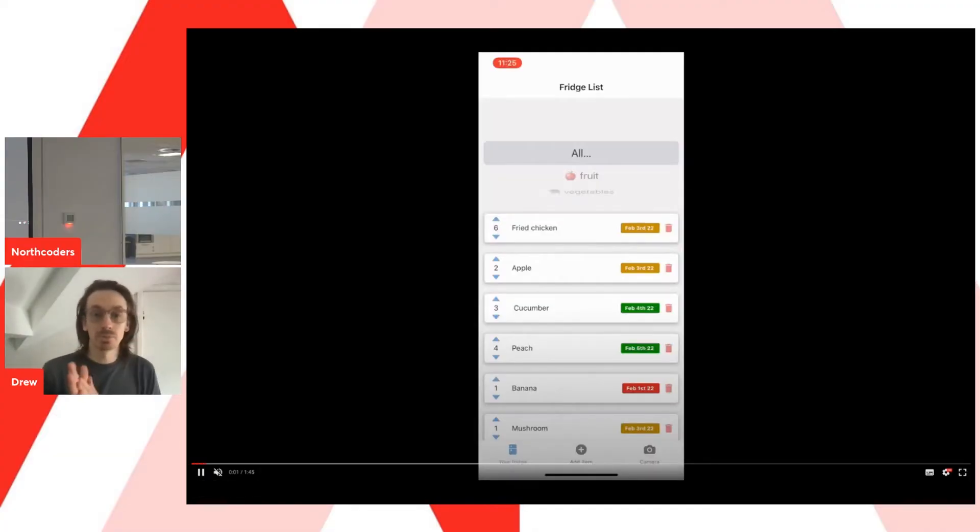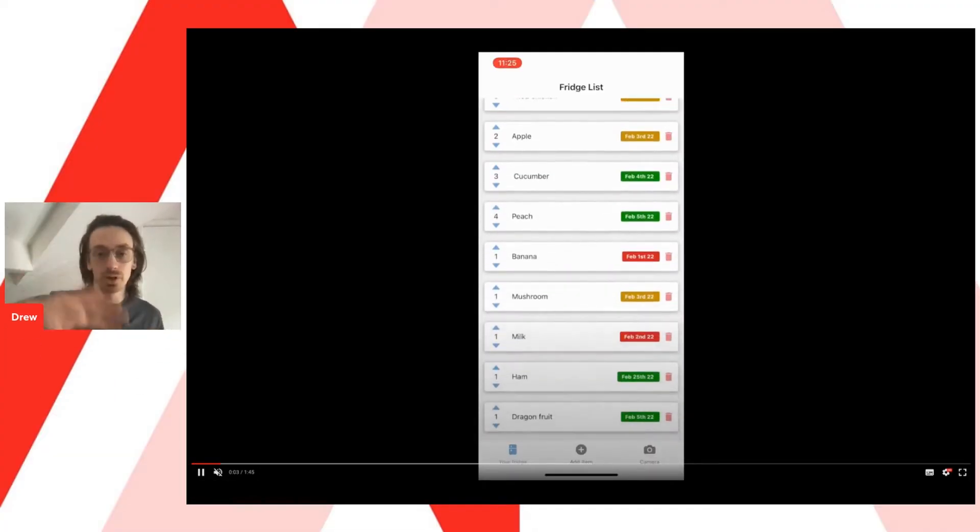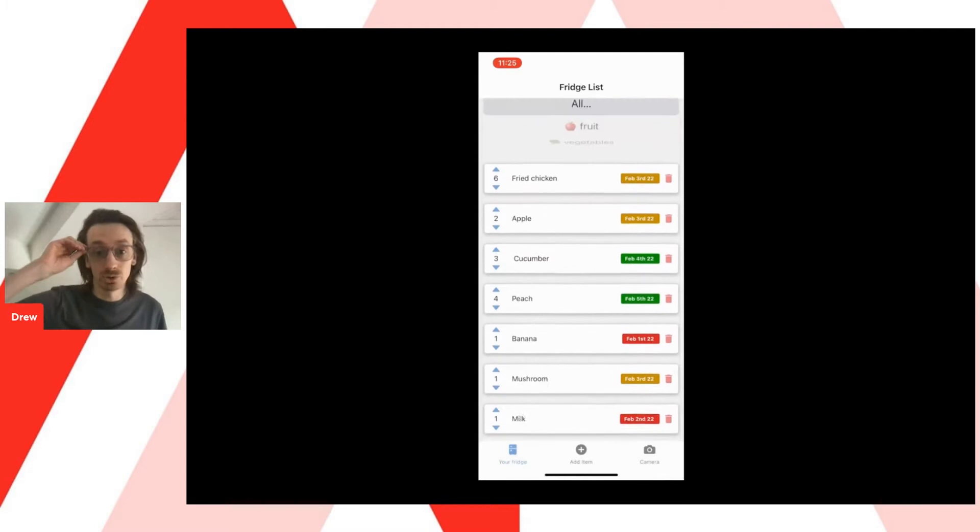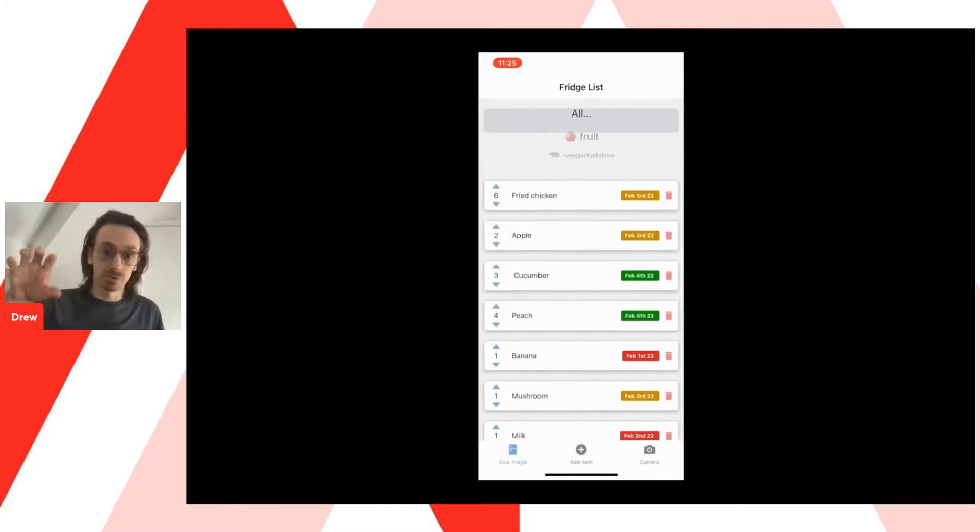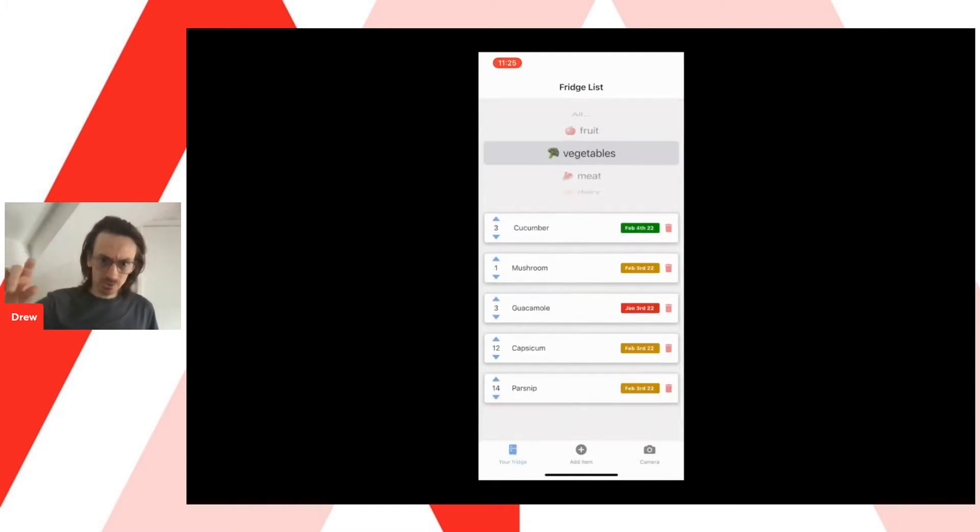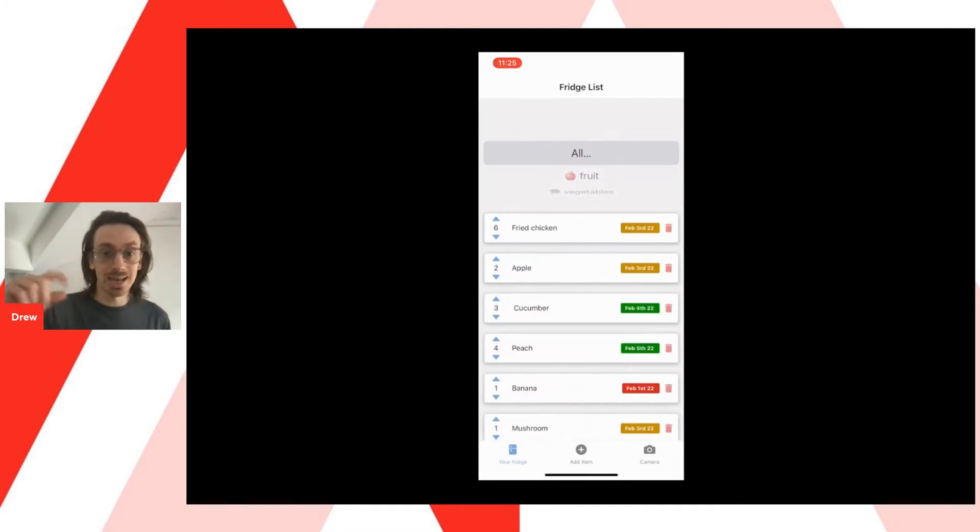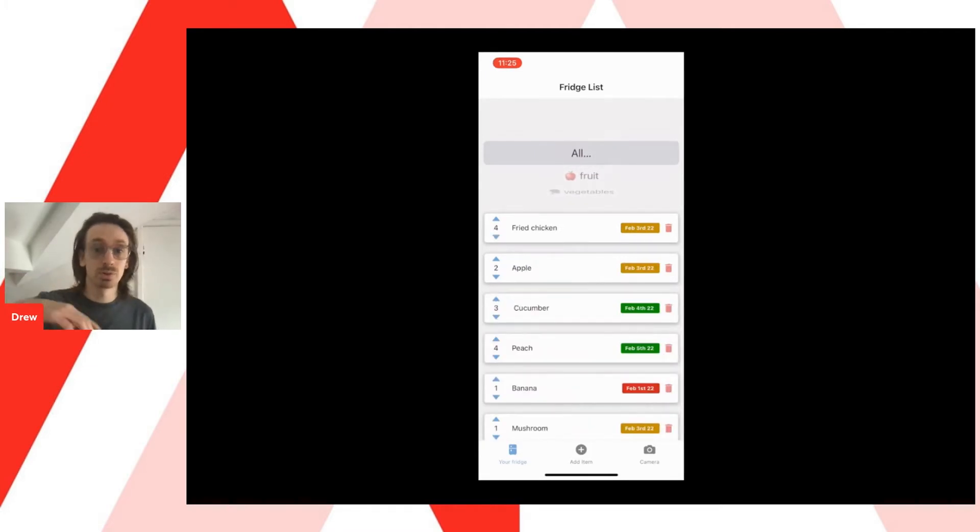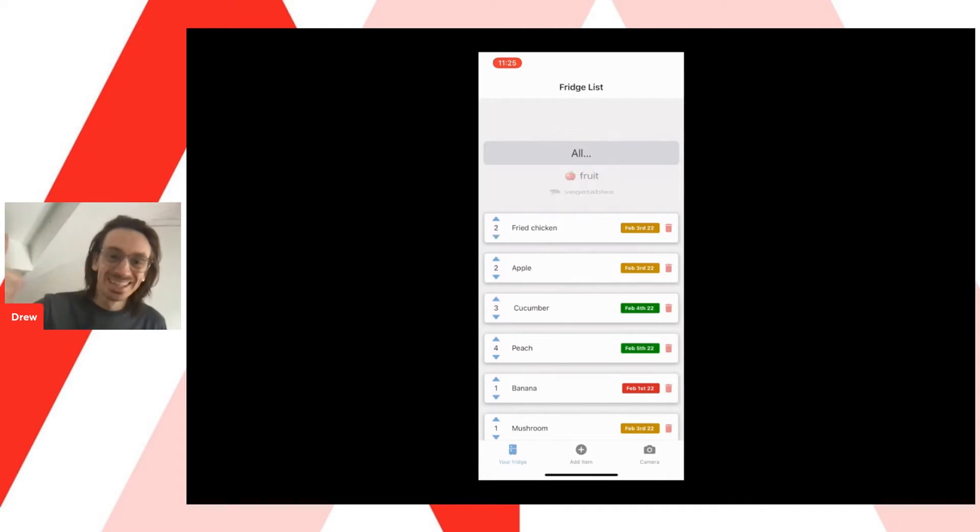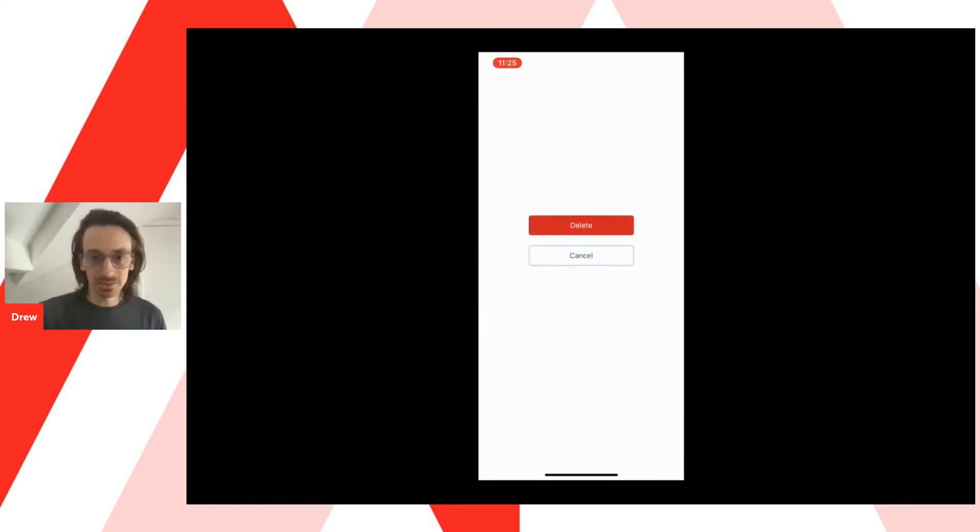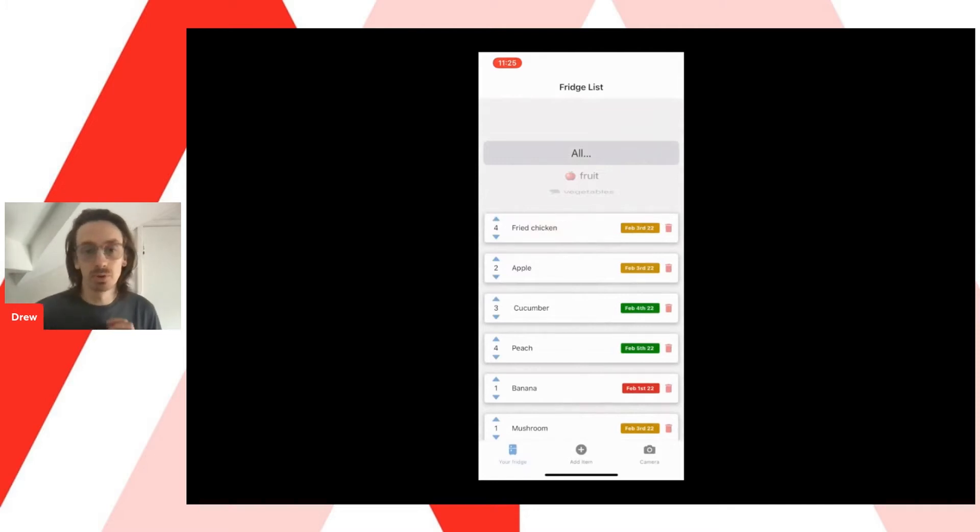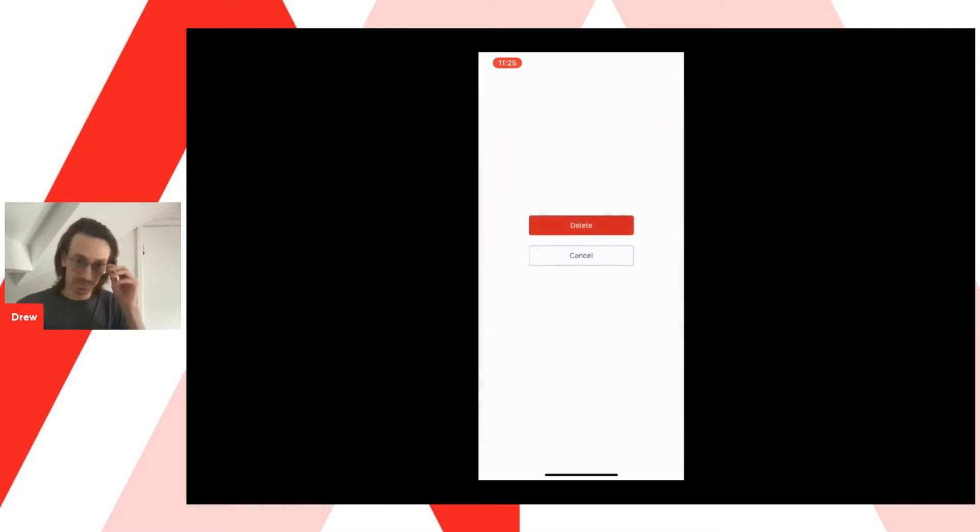So essentially, this is what happens on your first screen. It opens up a list of all the items you currently have in your fridge. You can filter by sections, like fruit, veg, meat. On this page, you can edit, so for example, if you have less fried chicken in your fridge, you can reduce it. If you go below one, it prompts to delete. Or if you just use the delete button on the right-hand side, it can just delete it from the actual fridge list.